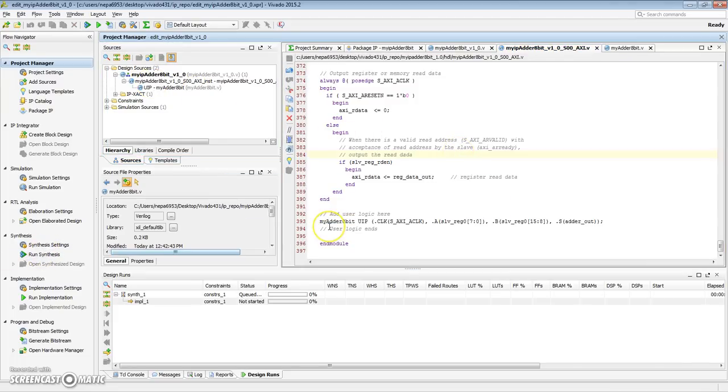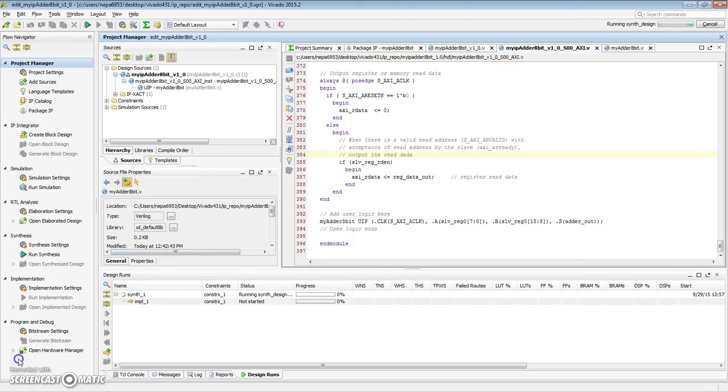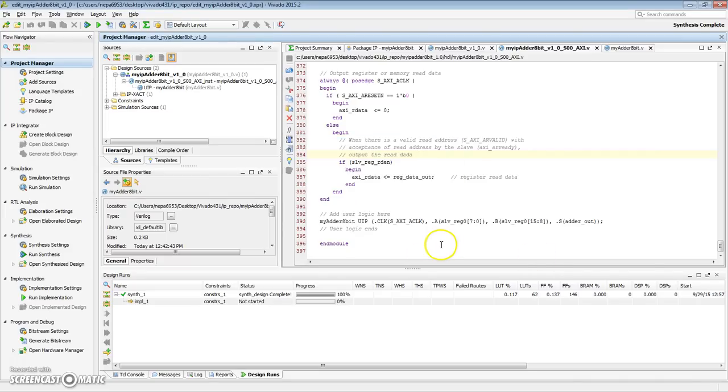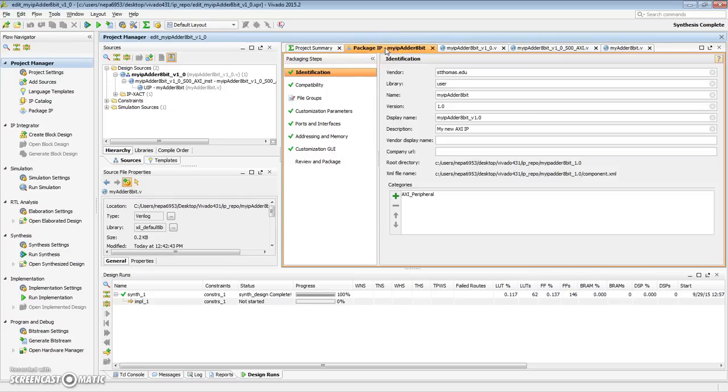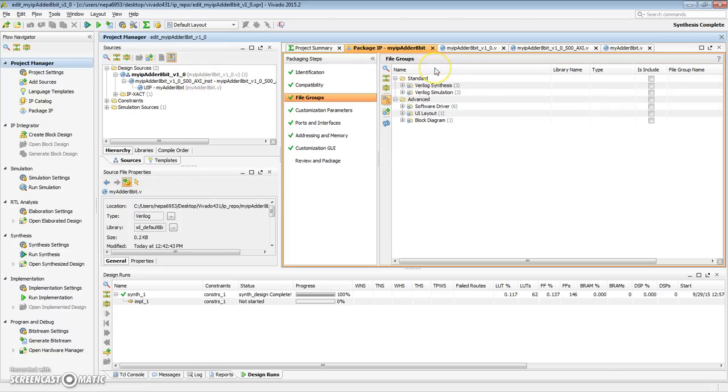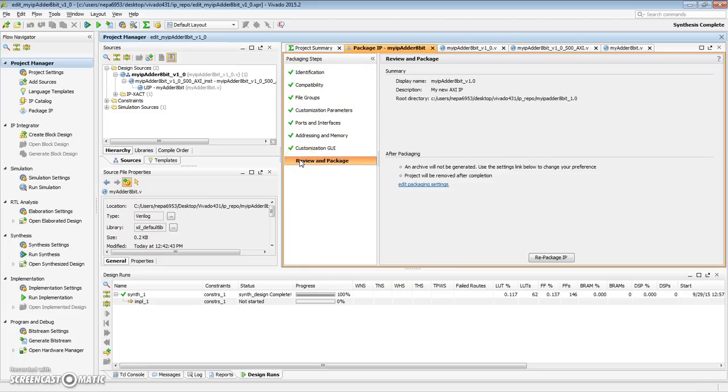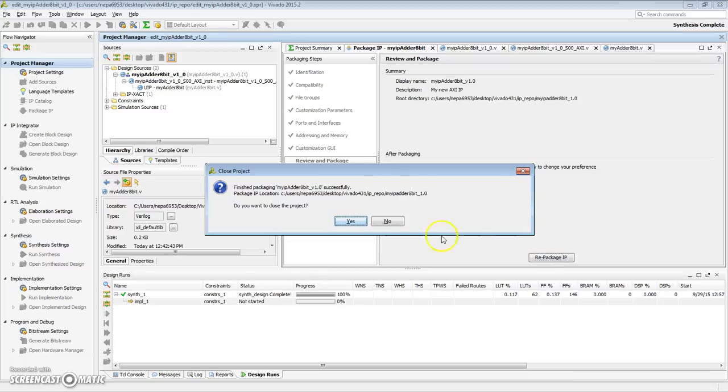Run synthesis just to make sure that there are no errors. So, it's running synthesis right now. Synthesis is now done. I have a message saying synthesis is completed. We don't want to run the implementation. Just hit cancel. So, all right. Now, we need to go back to the IP package right here, package IP product. On the file groups, we made some changes. Since we made some changes to the AXI, we need to merge those changes. Hit merge. File groups became a green check mark. Let's go to review and package and hit repackage IP.